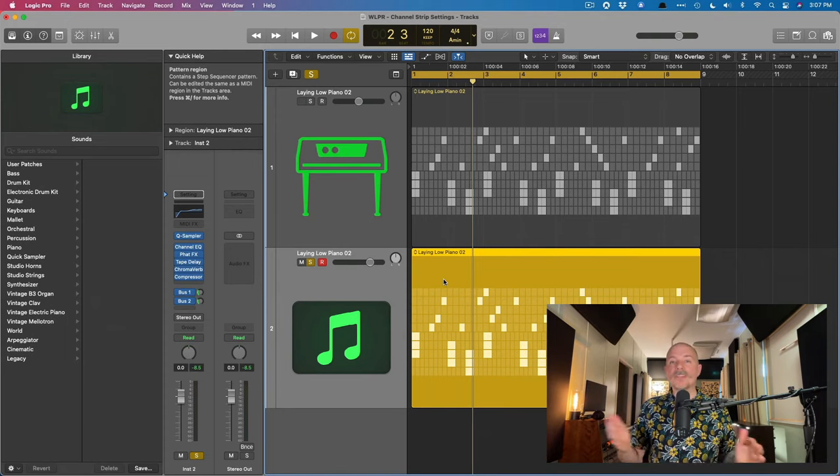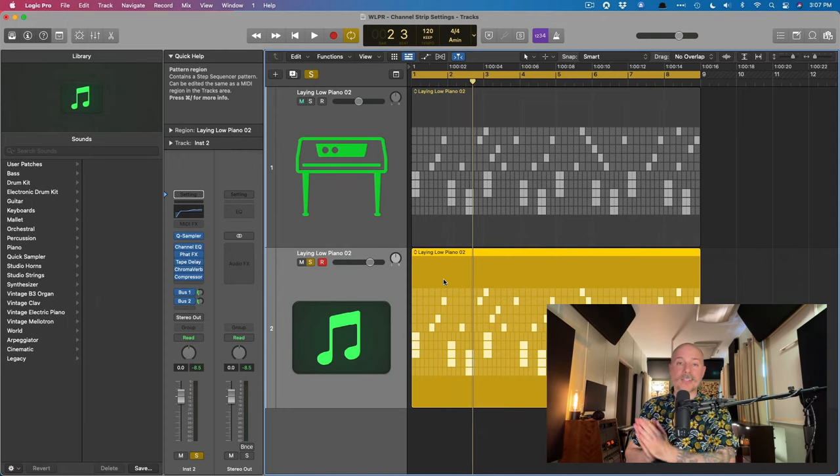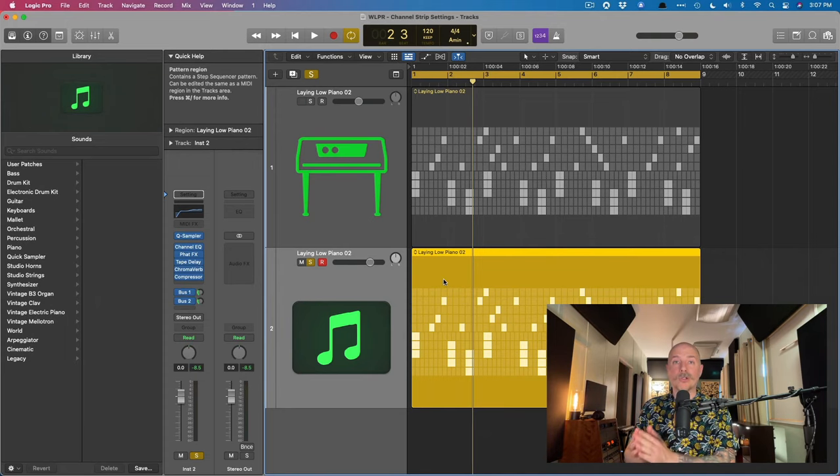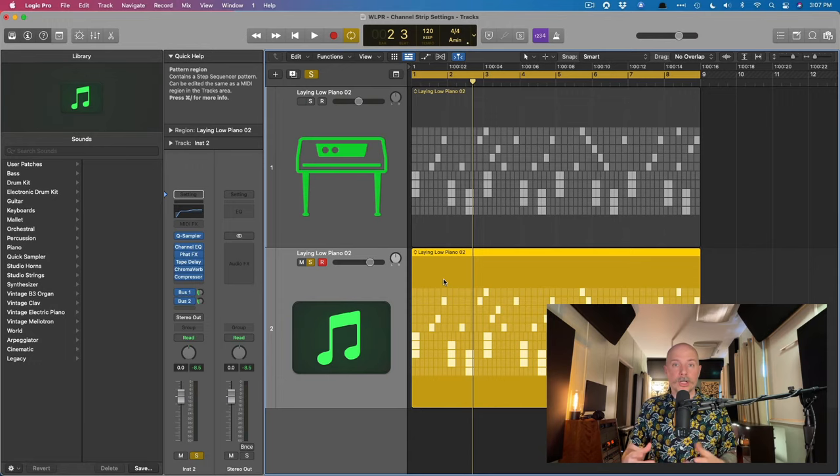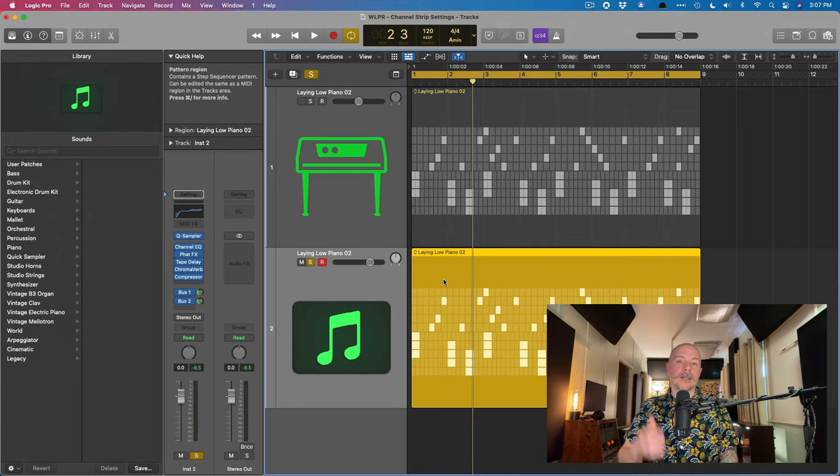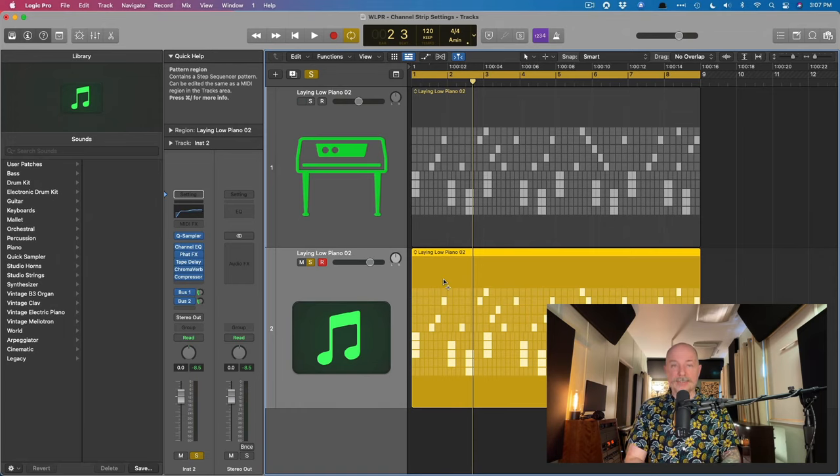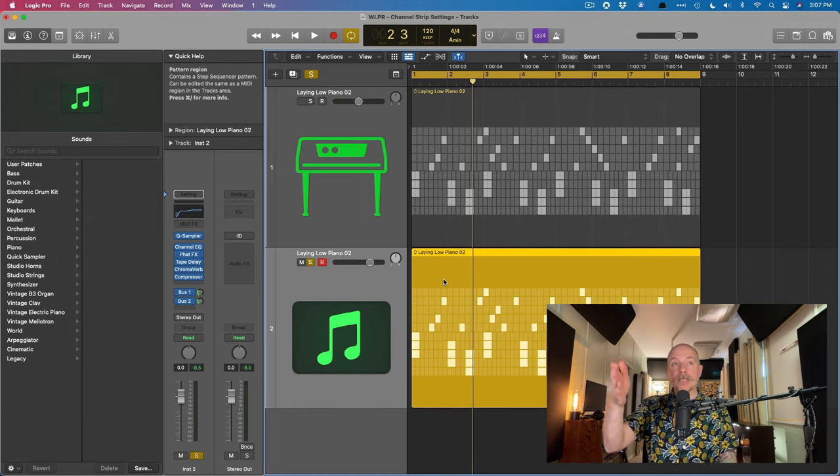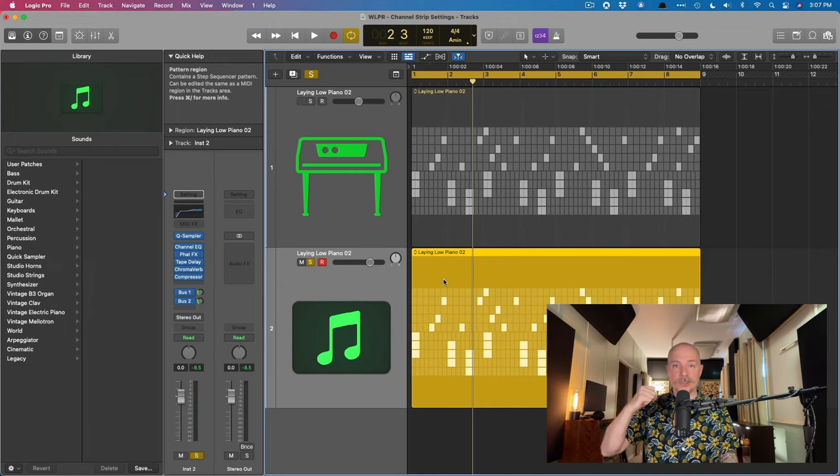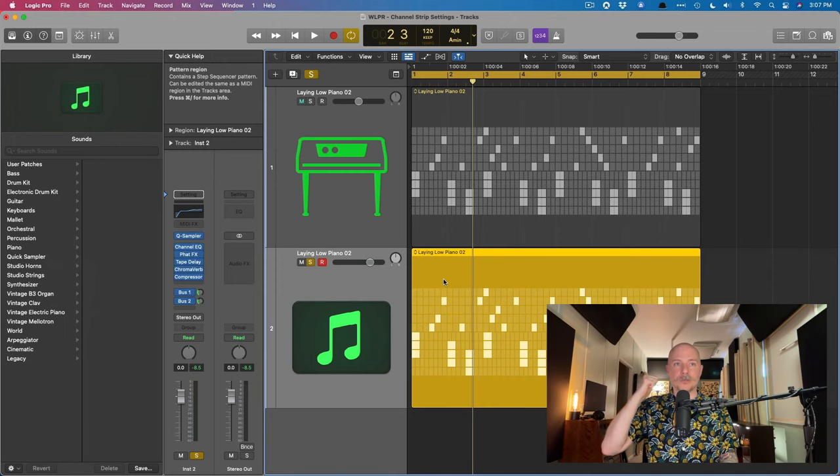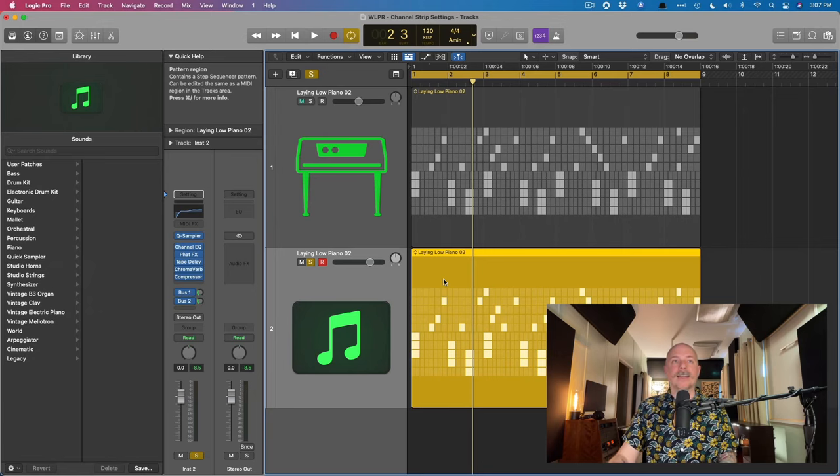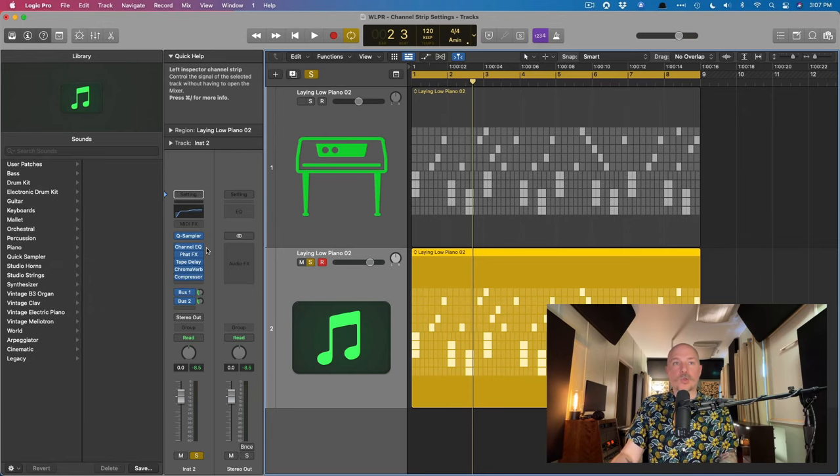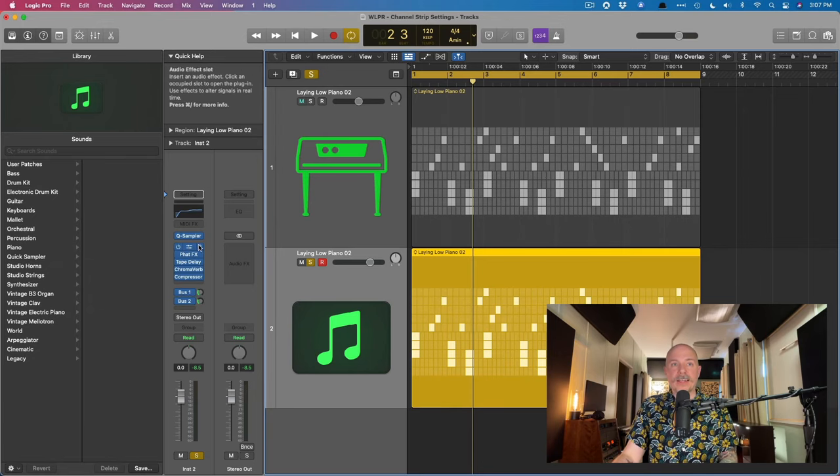And now all of this adds up to possibly the most interesting idea of all, which is, is it possible to AB back to back two completely different sets of plugin chains on a track? To do this, we're going to use option command C to copy every element of the channel strip. This includes the instrument. This includes the plugins and the send bus assignments. And now we're going to start swapping some of these effects.